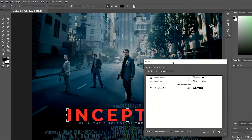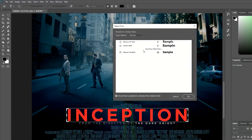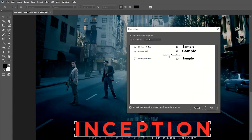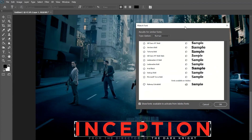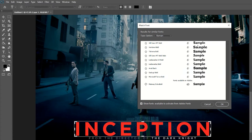Straight away it will start trying to match fonts for you. It will take a little while to search and it'll bring them up as you go. Once it's searched all of the available similar fonts, you'll have a few options. Some look similar but maybe aren't quite right, and you can also integrate this with Adobe's font service to download from there.